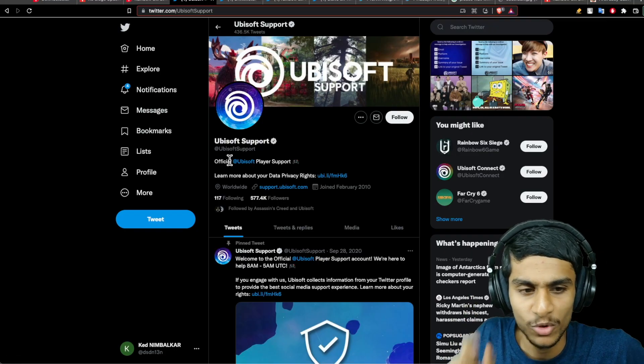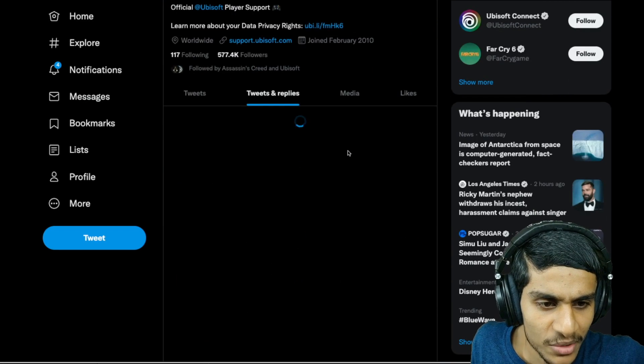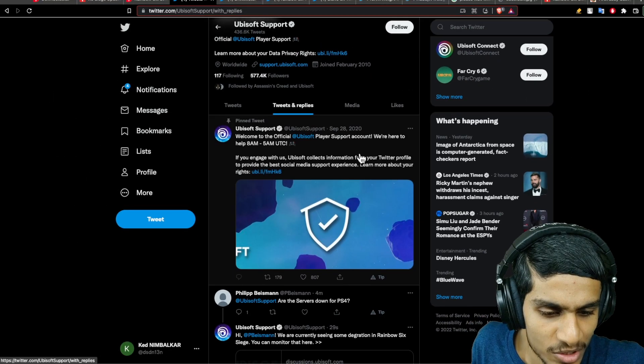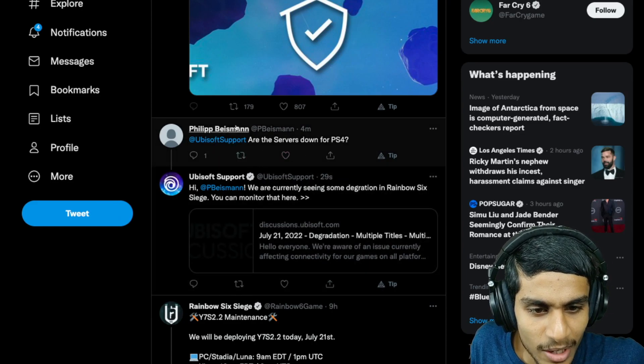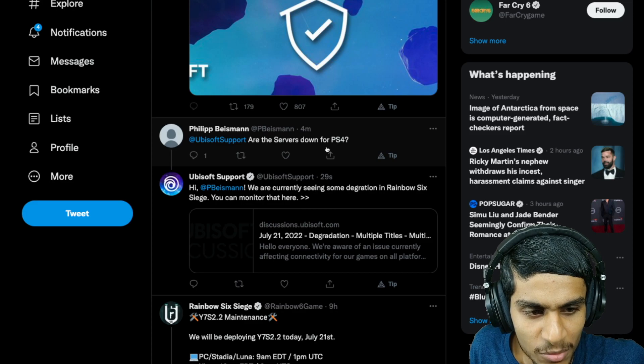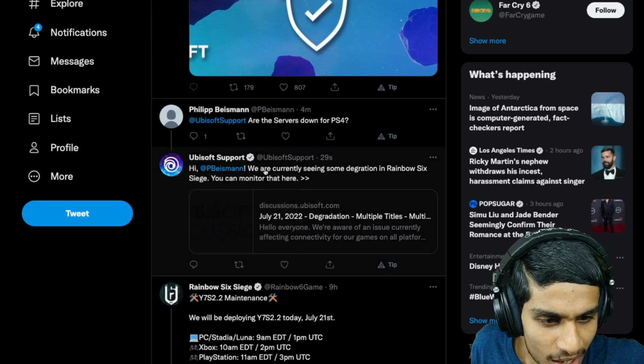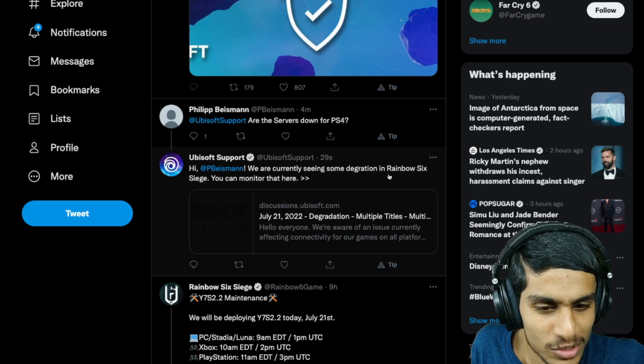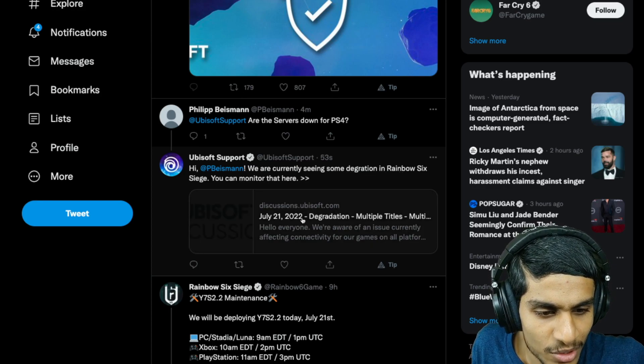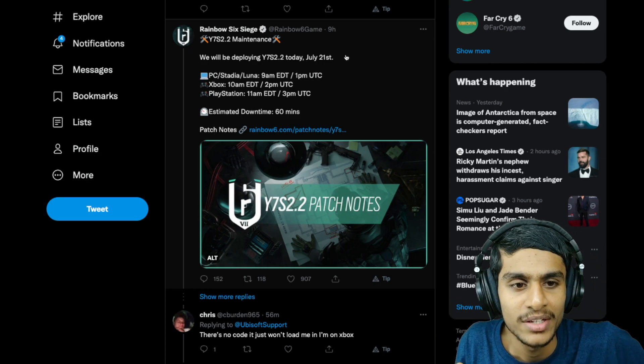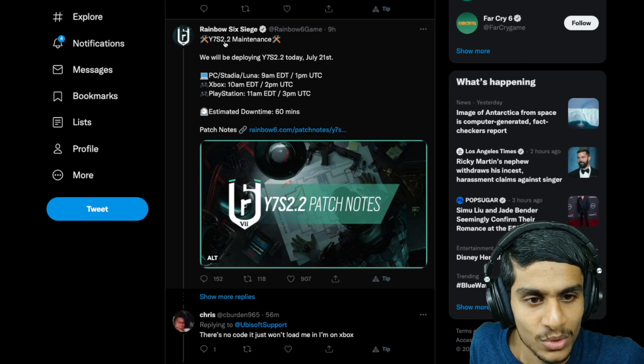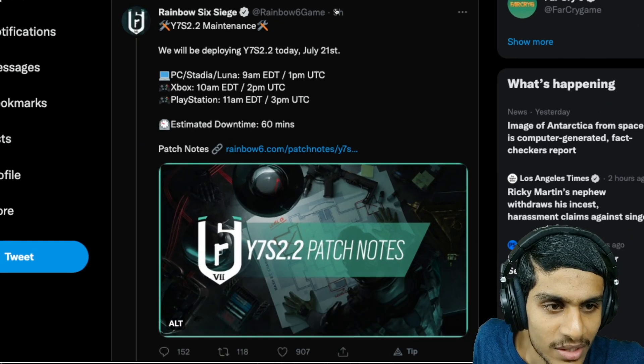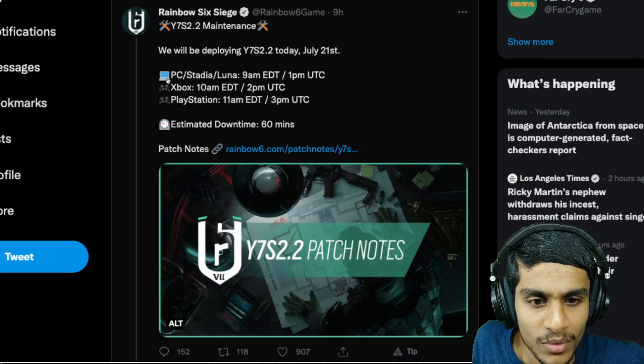Speaking of the most important thing, what is Ubisoft support saying about this? Going into the tweets and replies, let's check it out. Here you can see, just four minutes ago, someone tweeted to Ubisoft, are the servers down for PS4? And Ubisoft support said, we are currently seeing some degradation in Rainbow Six Siege. You can monitor that here. But there's a very important thing, that's why the servers are down right now. That is the Y7S2.2 maintenance. They tweeted just 9 hours ago, and they are deploying this new update right now.